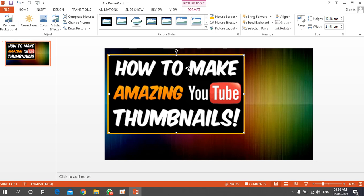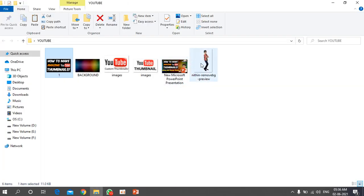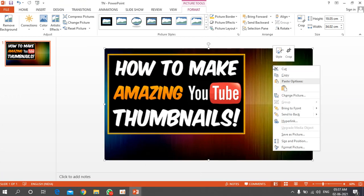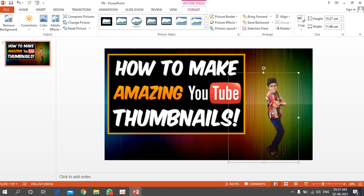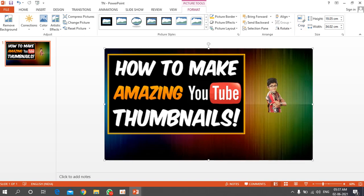Next, insert your personal photo or another image — go to the folder, right-click, copy, then paste it into PowerPoint. To crop the photo, select it, go to the Format tab, and click Crop. You can crop from the left, right, top, and bottom as needed. Press Enter when done.